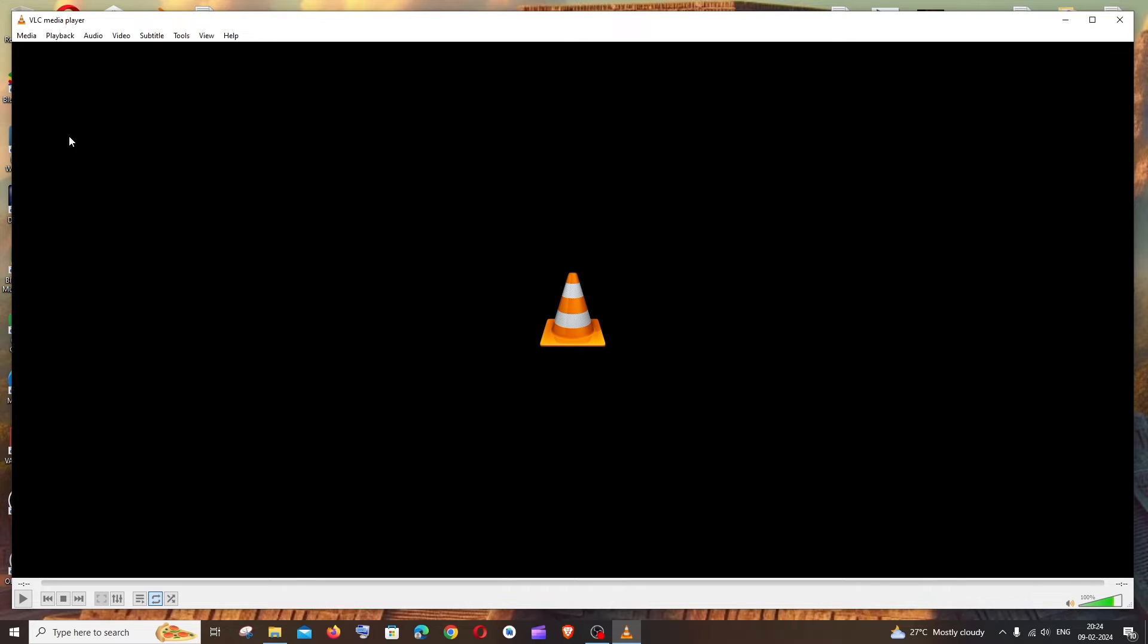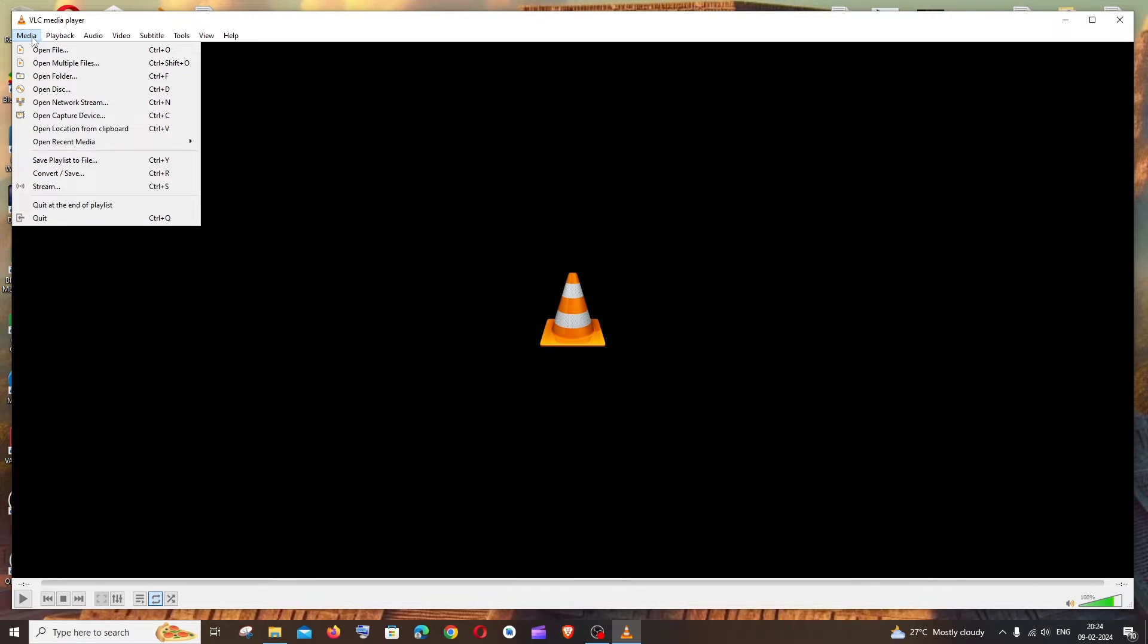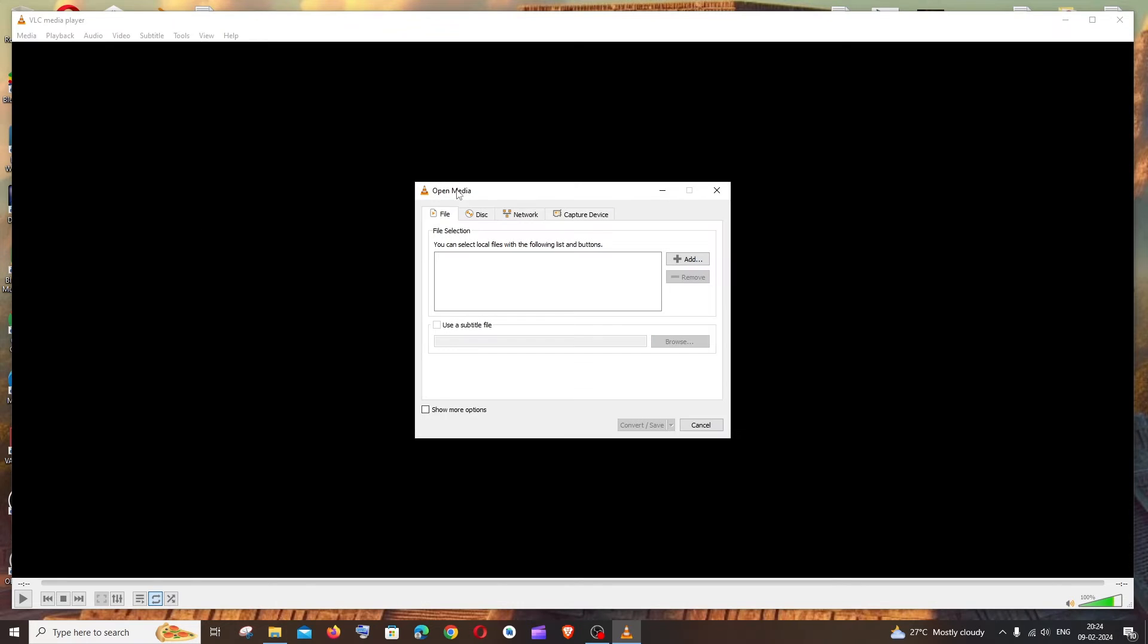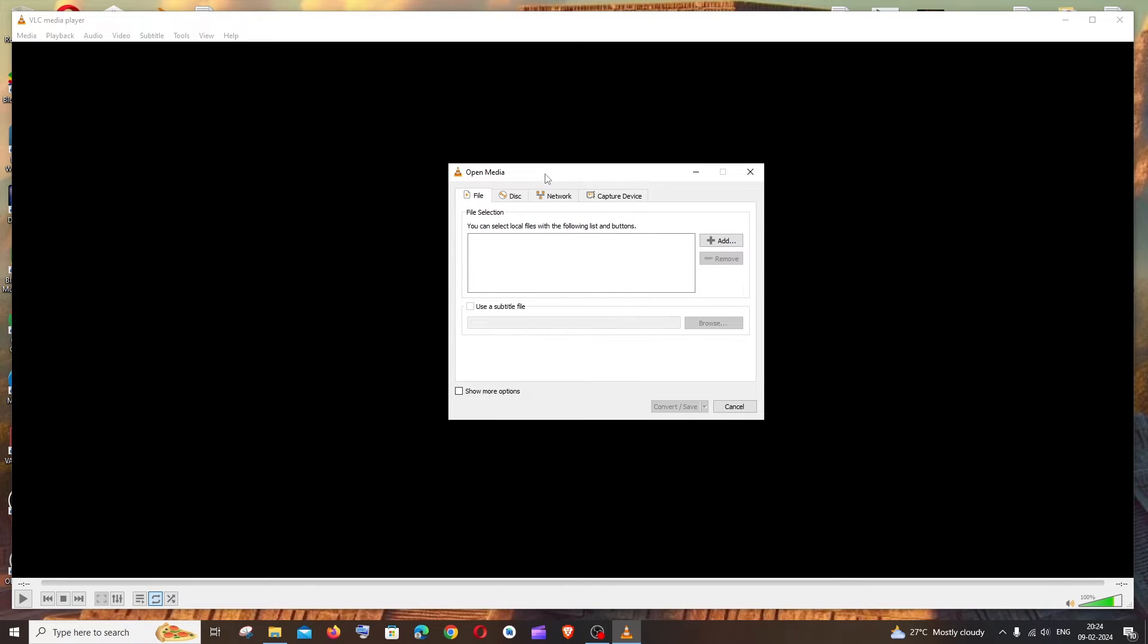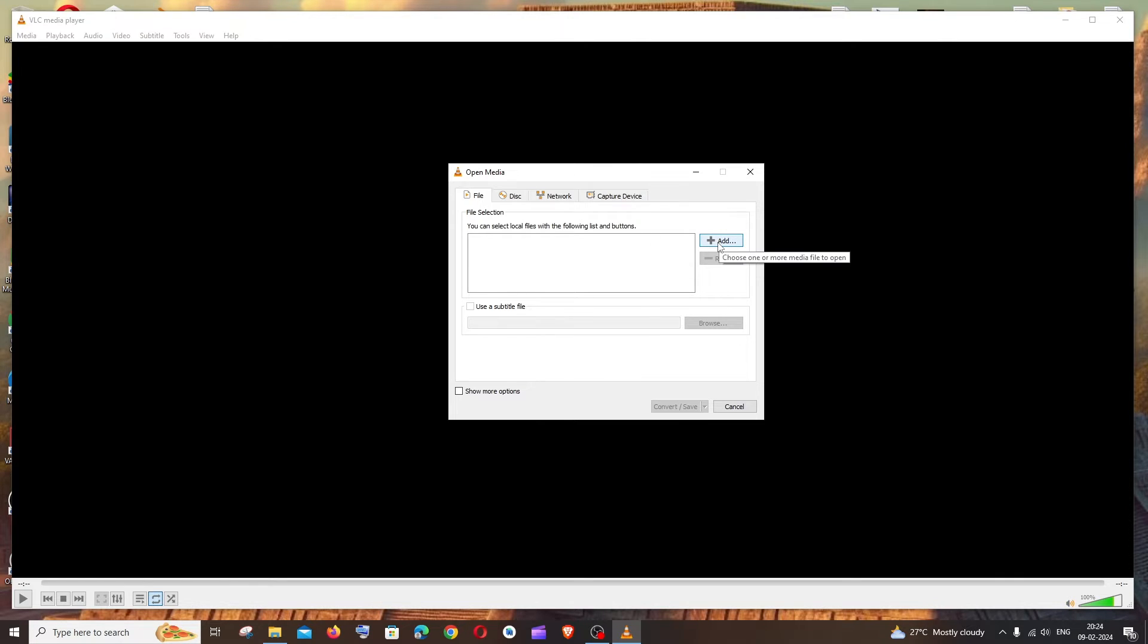Click Media and we'll be having here Convert or Save option. Click this and here we need to add the video that we want to convert to audio, so we'll be having this plus Add option.